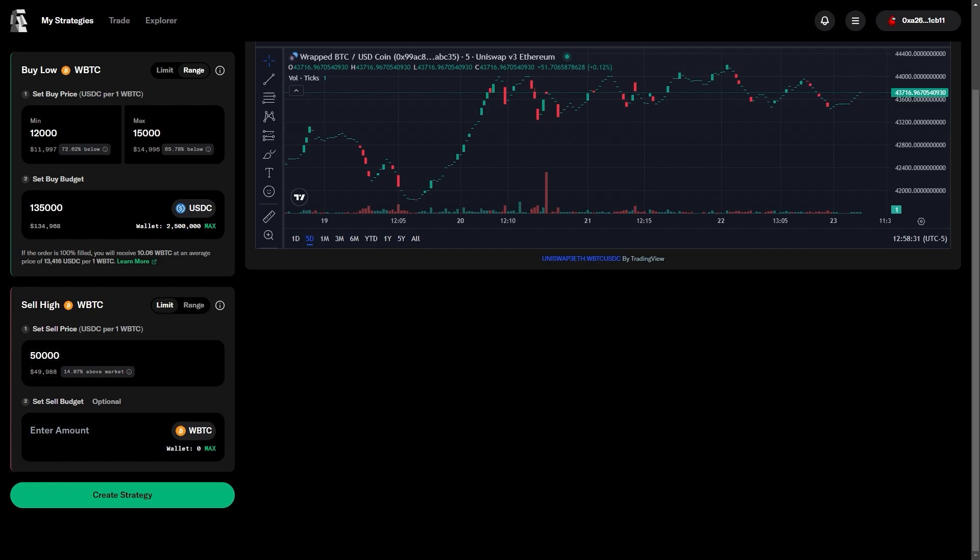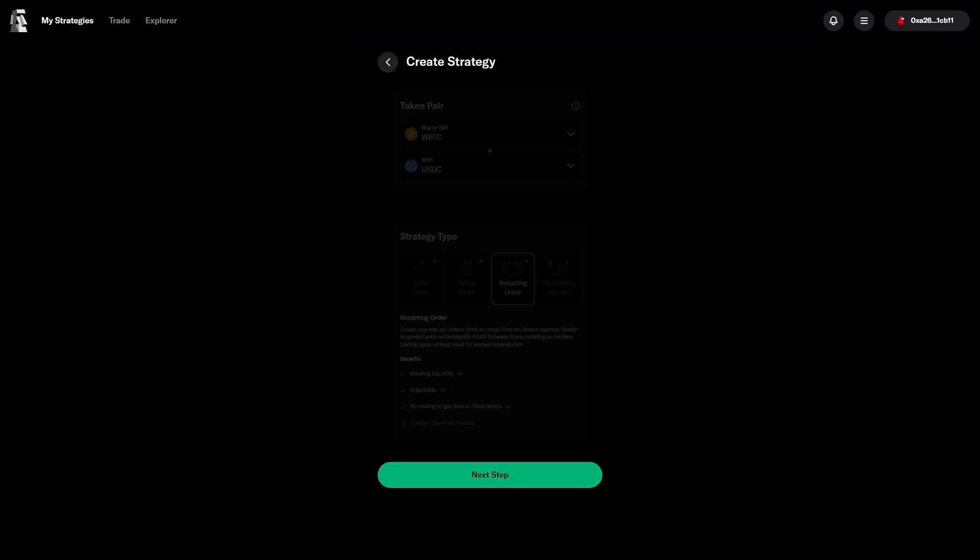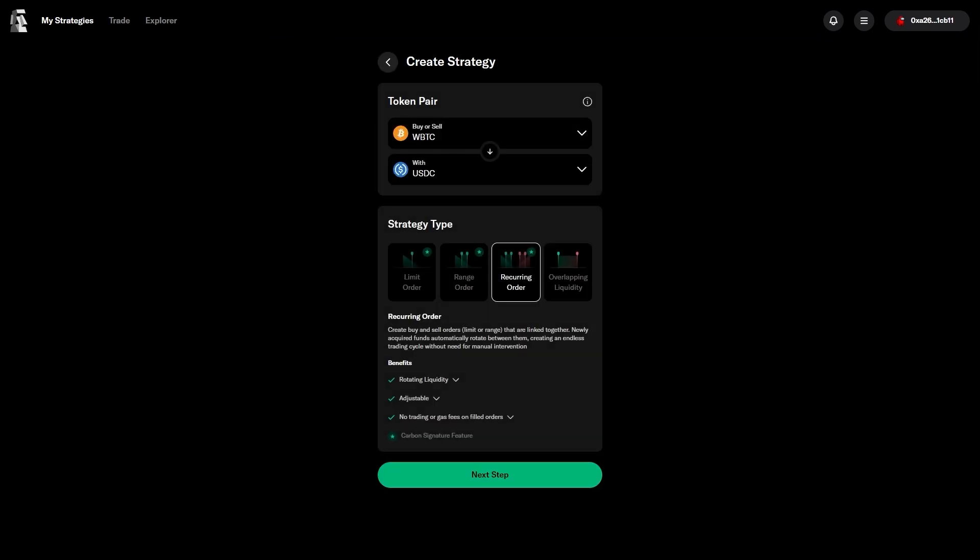Because Carbon DeFi knows that you are buying Bitcoin between $12,000 and $15,000, and it will remember to sell any Bitcoin that you obtain with that at $50k.